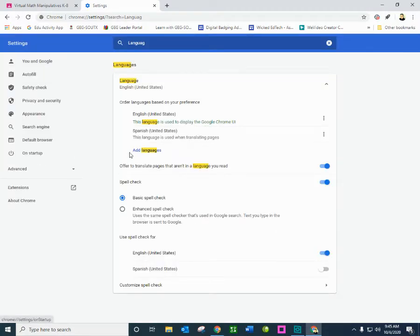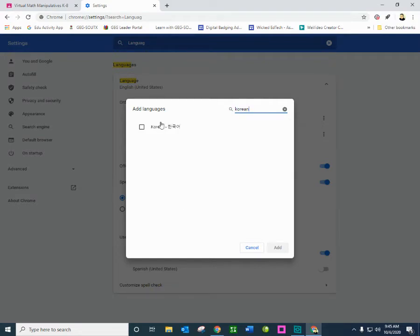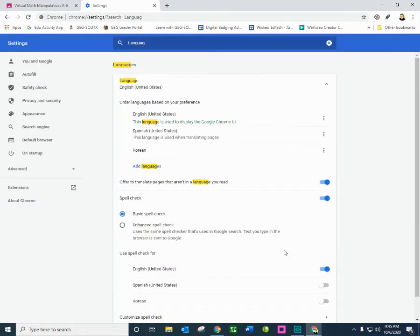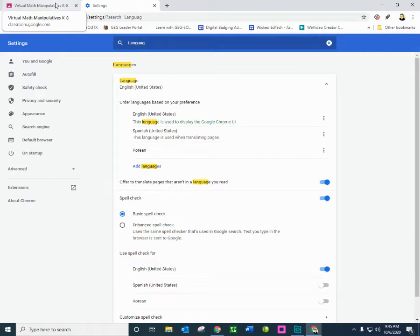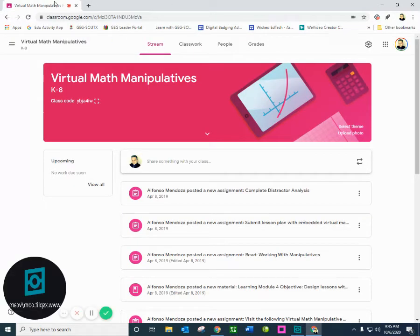but I'm going to go ahead and add another language here, which we also have a lot of Korean students. So we will go ahead and click on add. So now that I am done with that, what I'm going to do is I'm going to go back to my Google classroom. I can close this option.